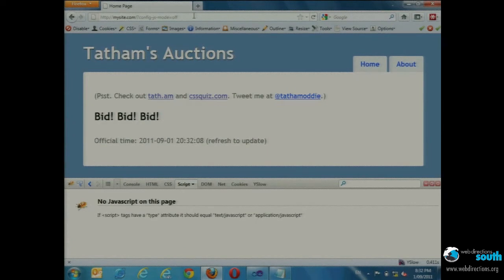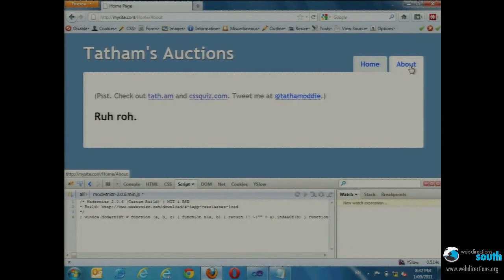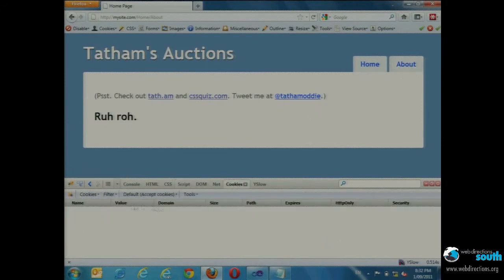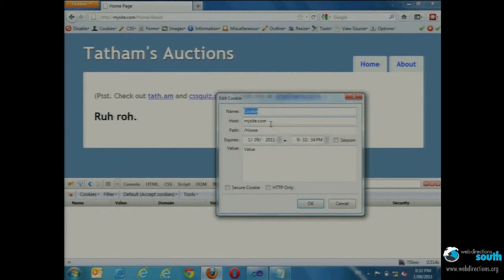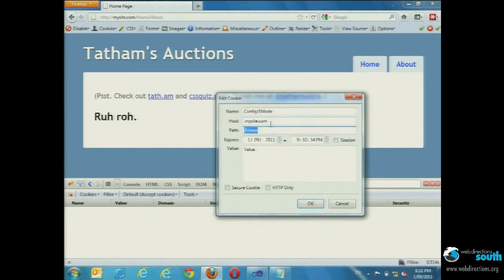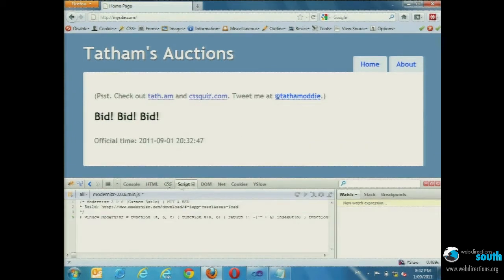Getting a little bit further into this though, the problem is that if I click a link to some other page on my site, I lose those query string parameters straight away. If I want to persist that experience, what I'm actually going to do is just create a cookie — config-js-mode for my site session — and set it to dev mode. Now as I click around my pages I keep getting the dev experience.